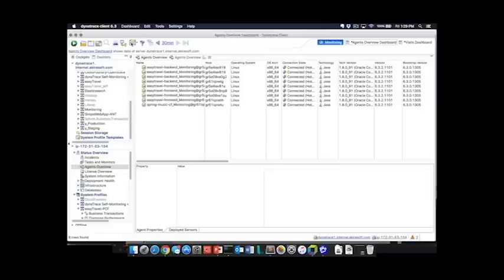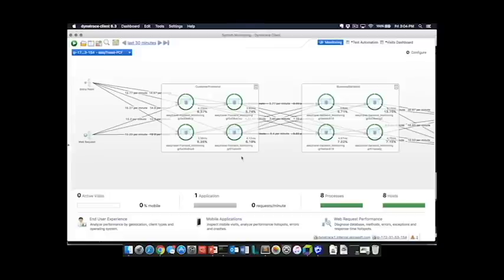Now as you can see, we have a new agent that has been deployed to this Cloud Foundry environment that is now monitoring the Spring Music application. We're now going to briefly run through the capabilities of the Dynatrace AppMon product as it pertains to Pivotal Cloud Foundry environments.